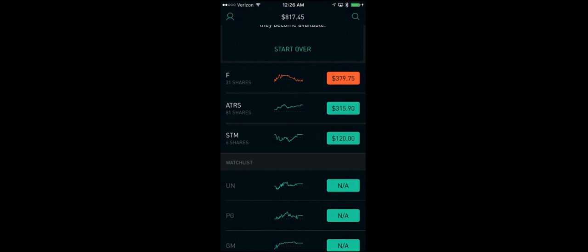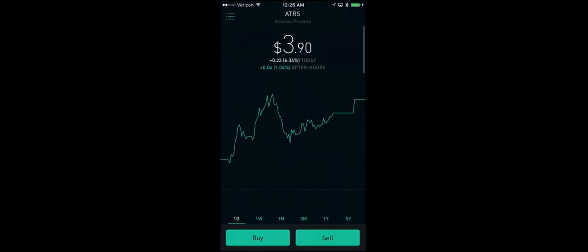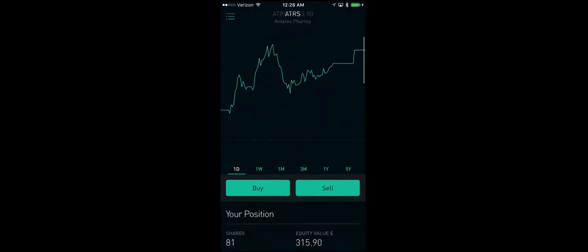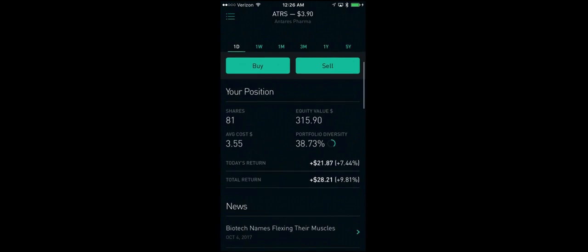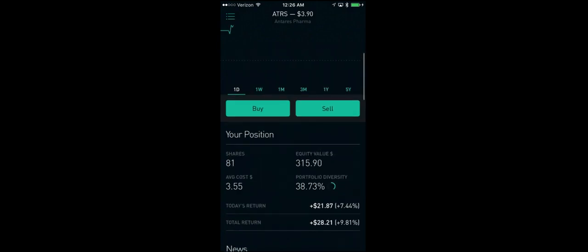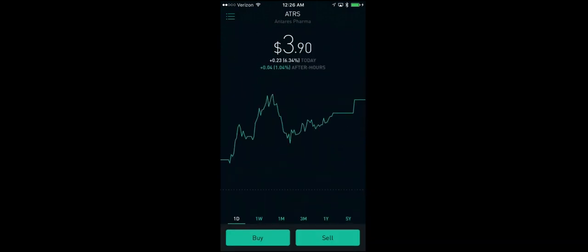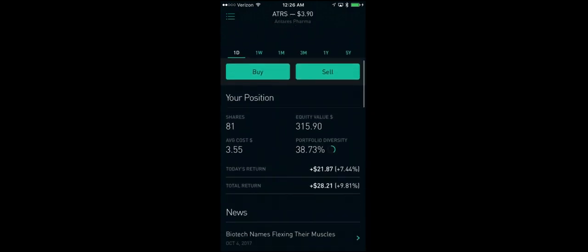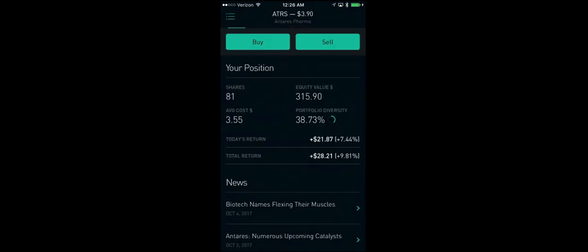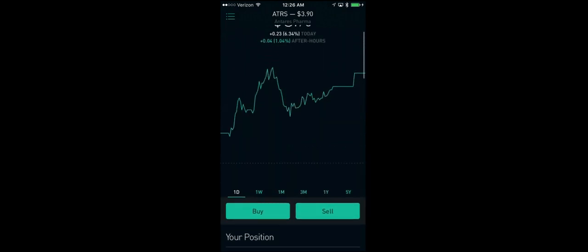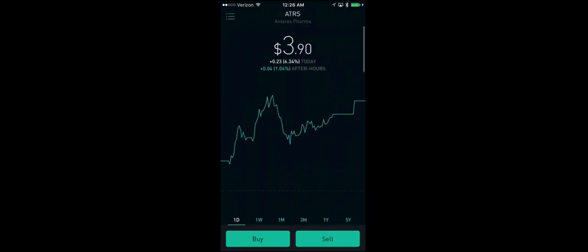And one of the other reasons that I freed up funds was because of ATRS, which is Antares Pharmaceuticals. Now they have a couple really important dates coming up. They have their FDA approval dates for one of their products, as well as they teamed up with Teva to make a generic pharmaceutical. And that date is scheduled for the 15th as well. So I've went ahead and taken a larger position in that. And I plan to add some more between now and those dates, just to see.